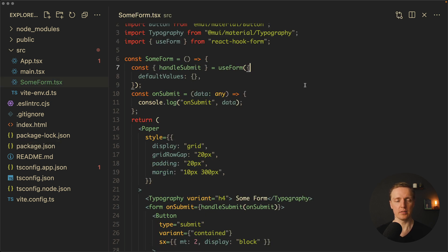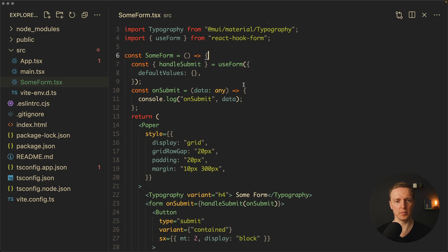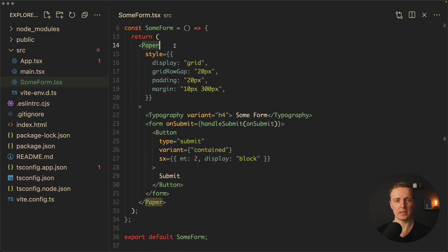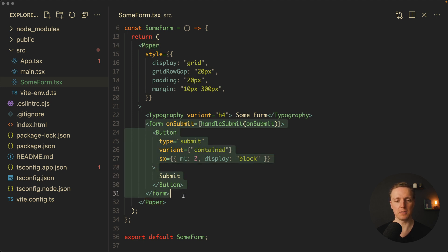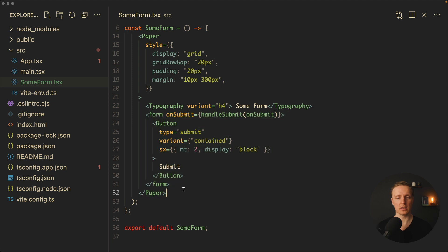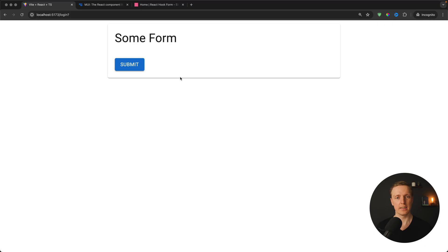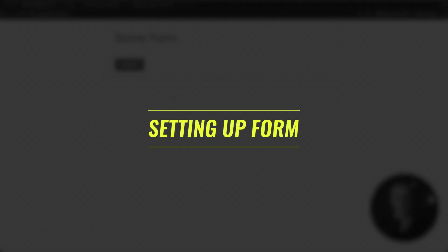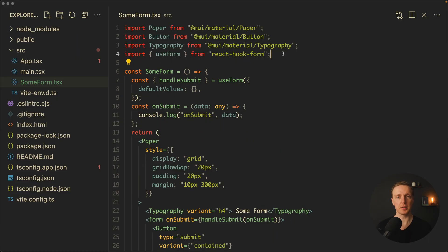Here is our initial form. As you can see we have a SumForm component with this markup — it's just a Paper component from Material UI for nice styling, Typography with h4 'SumForm', and a form which is completely empty from React Hook Form. It's just a title and a submit button.